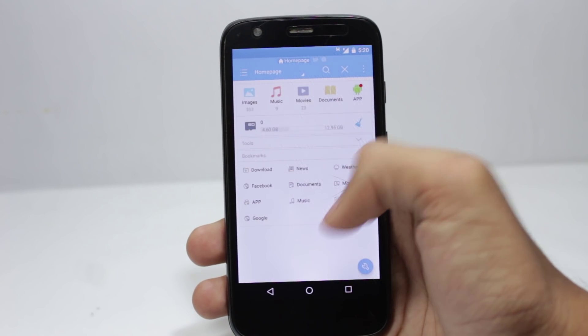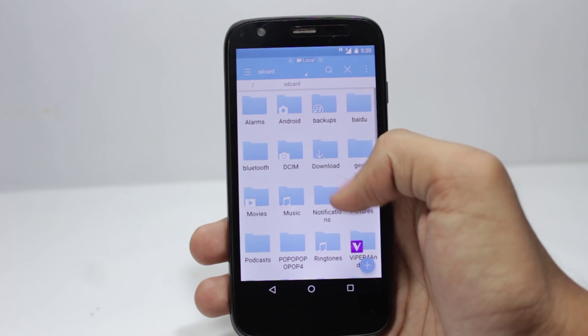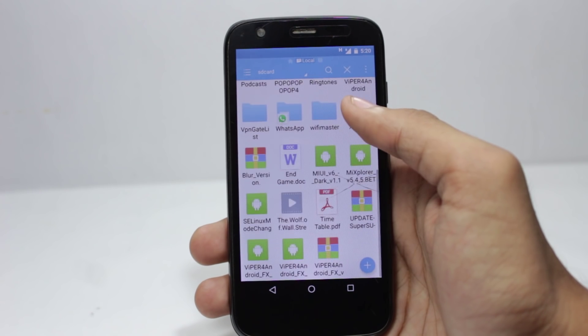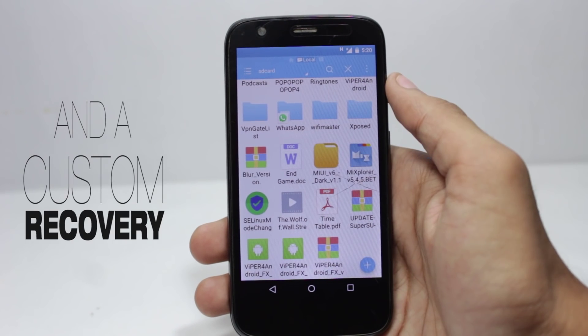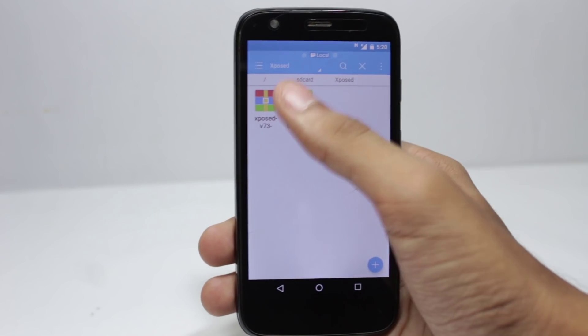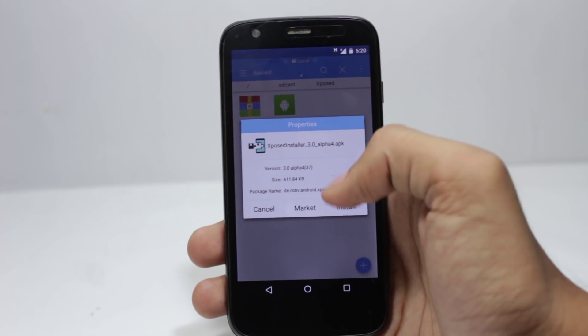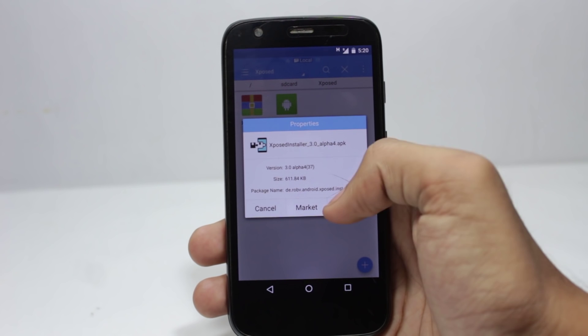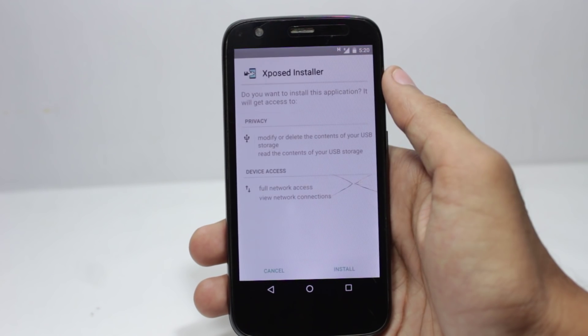You will require root for this to work. First install the Xposed installer and then power off your phone.